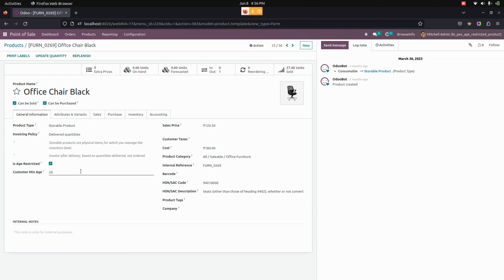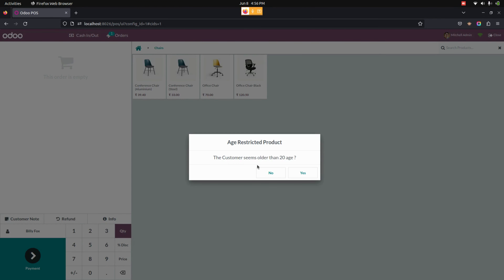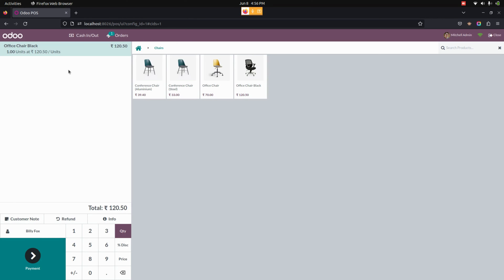Once this is done, let's get into the point of sale. In the point of sale screen, once a customer is set, select an age restricted product. Once everything is done, the age restricted product wizard will open. If you click on the 'Yes' button, the product is moved to the cart.